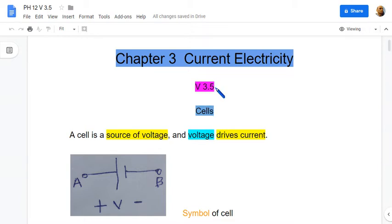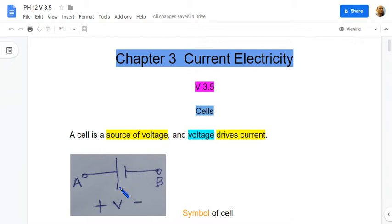This is video number 5 on chapter 3, current electricity of classical physics. A cell is a source of voltage and the voltage drives the current. This is the symbol of a cell. The longer dash represents the higher potential, the positive terminal, and the shorter dash the lower potential, the negative terminal.